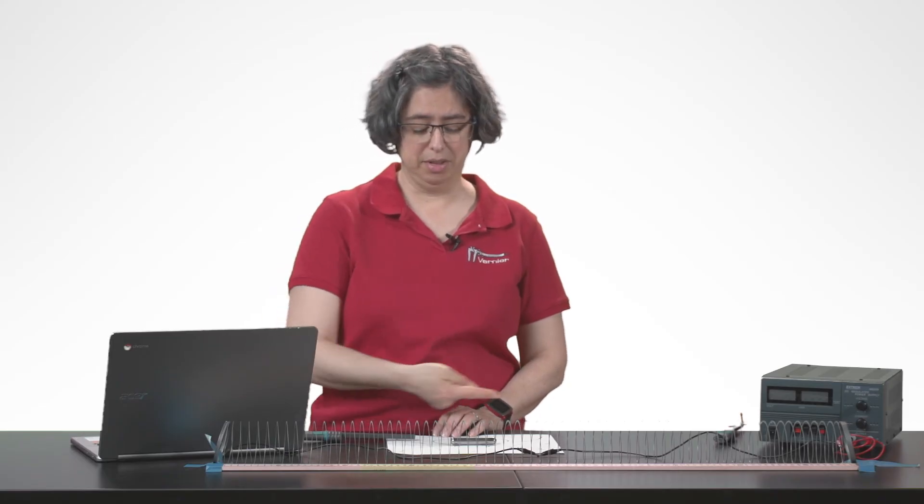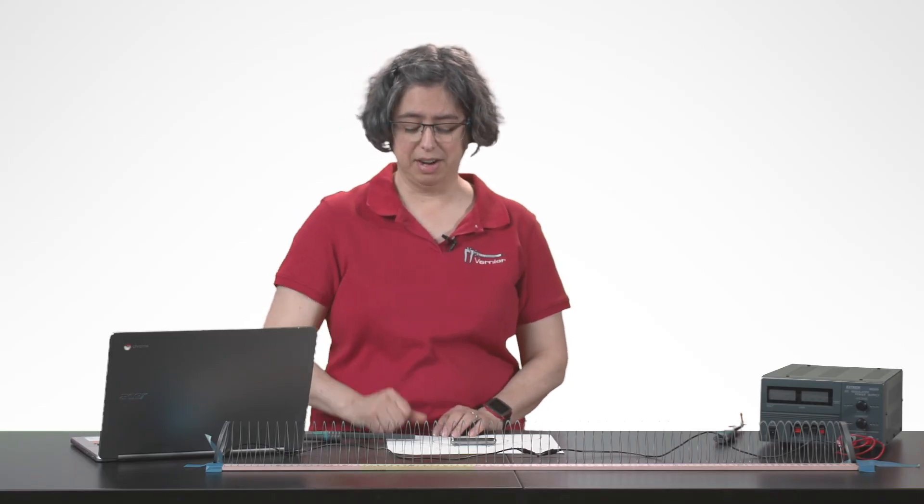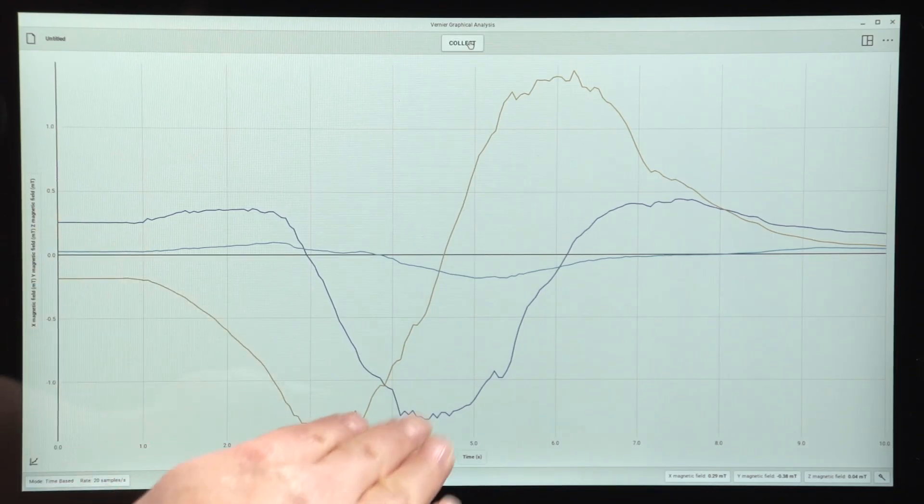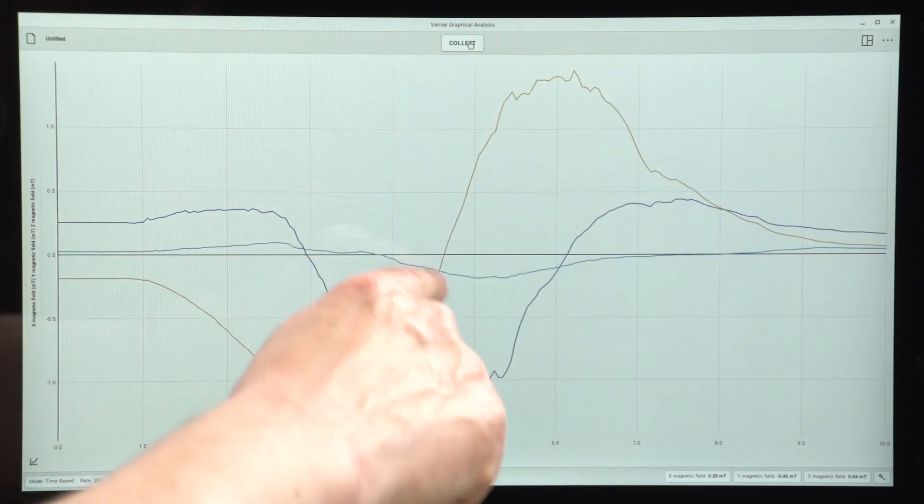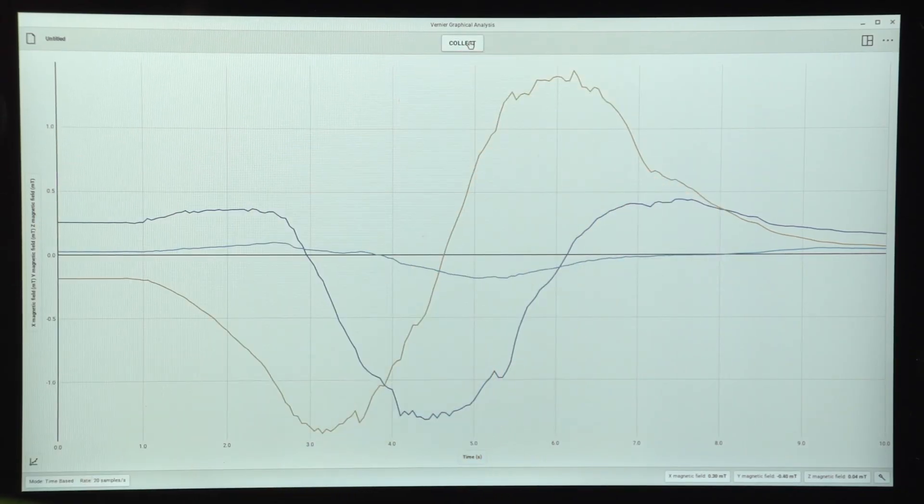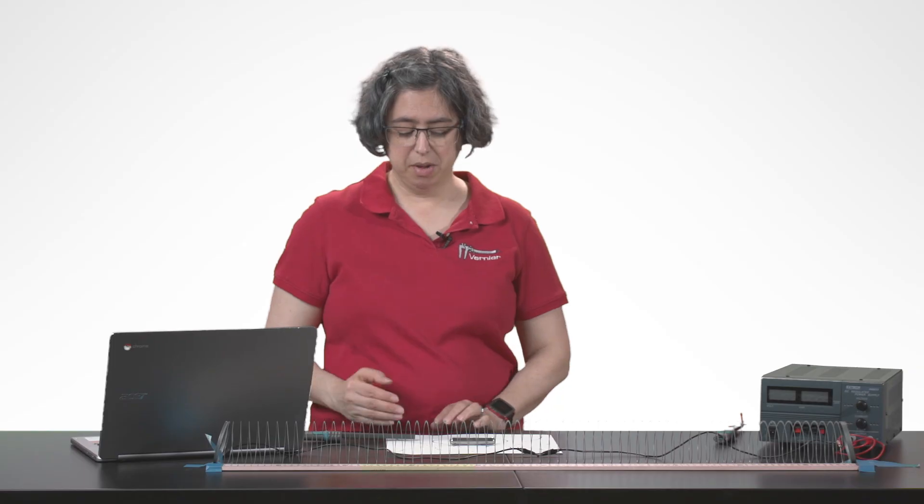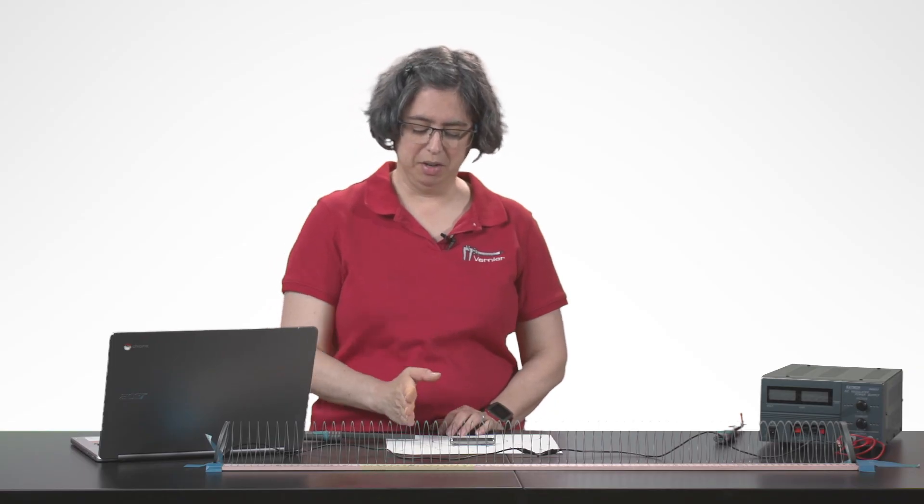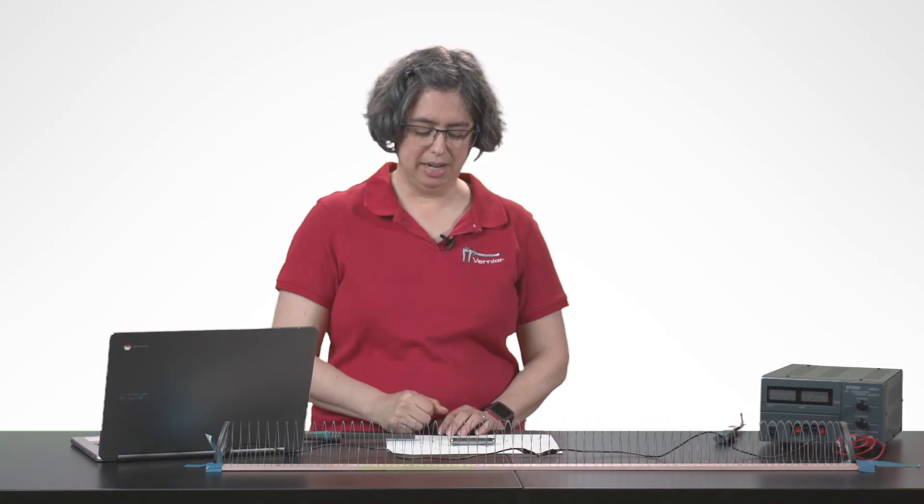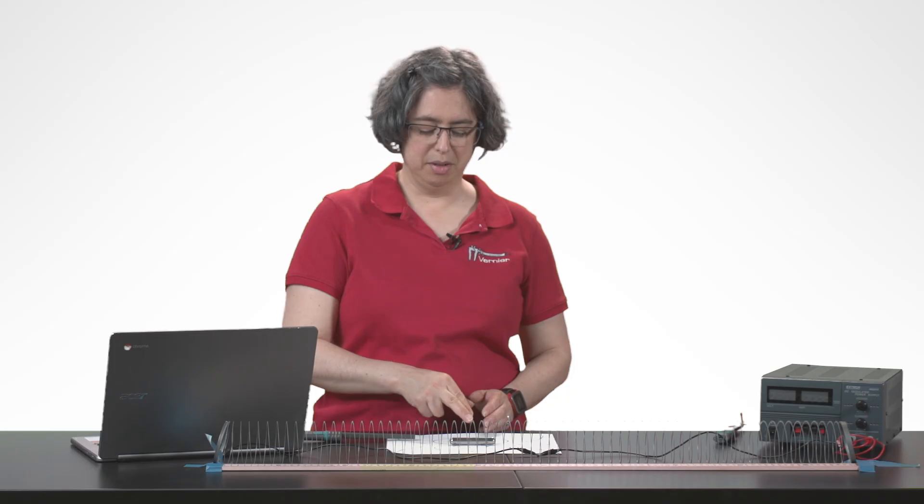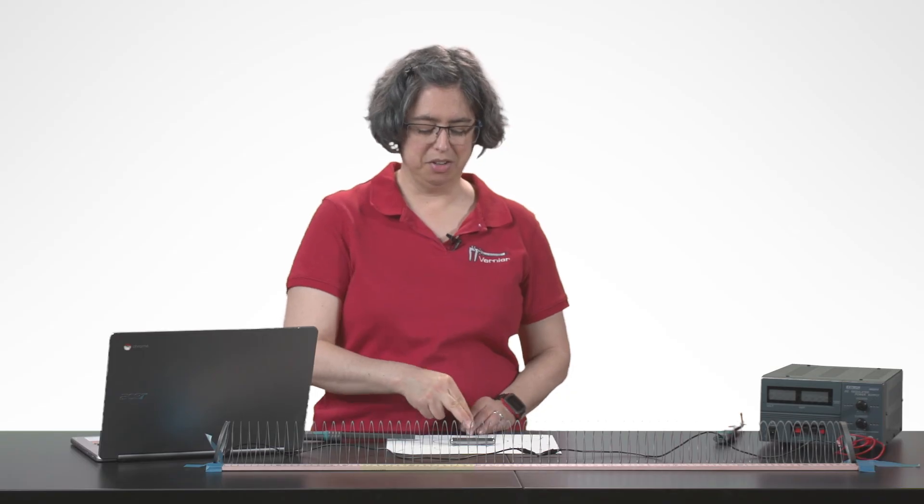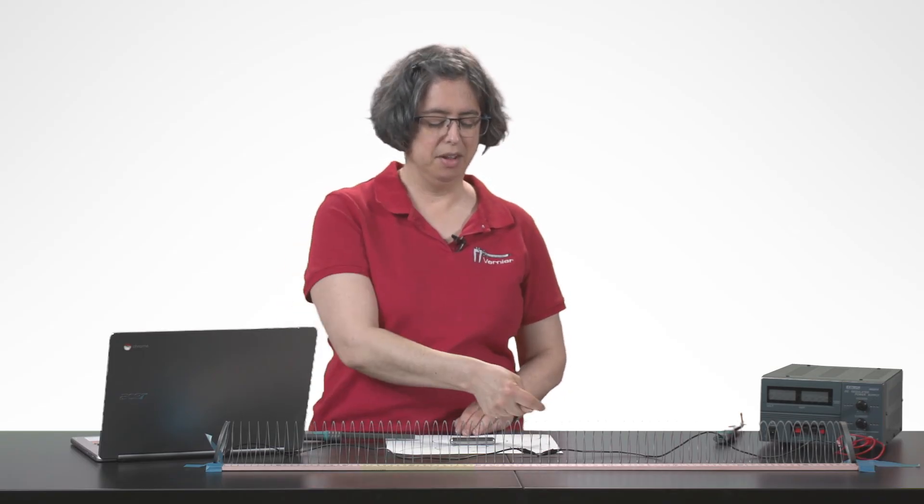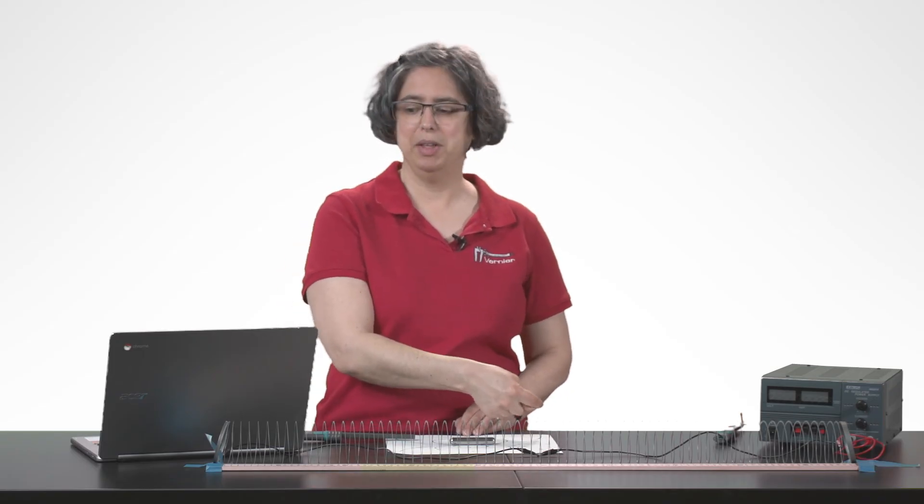The one that goes from negative to positive with zero in the middle is going to be our y direction measurement because that's where we were expecting a little bit of this way and then nothing in the perpendicular to the magnet direction and then a little bit in that way, the positive y direction. So let's take a look.